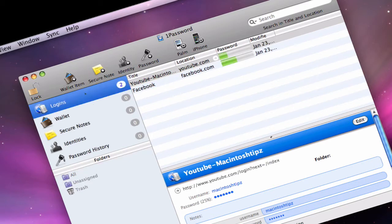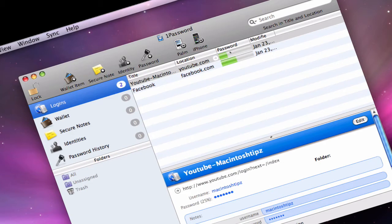Now, before you do that, on this side you have logins, which is pretty much the logins for all the websites you want. So currently I have my Facebook and YouTube for Macintosh Tips just to show you guys. It shows you the password strength, and then it shows you when you did it, when you changed it. And I'll show you how to edit this in a bit.